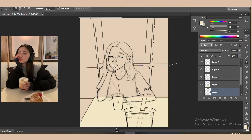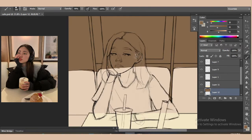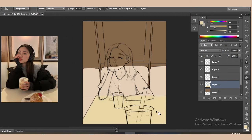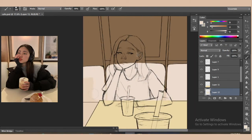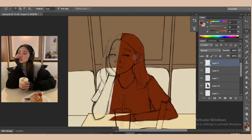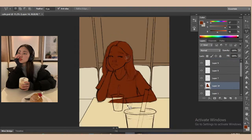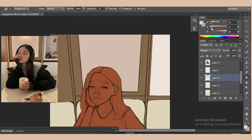Moving on to the color blocking stage. In this stage I use the lasso tool a lot and it just saves so much time and makes the whole process so much easier. Right now I'm choosing the right color for the background so I know how it's going to look. I like to keep the background a bit more simple compared to the main subject of the painting — it's just my stylistic choice.